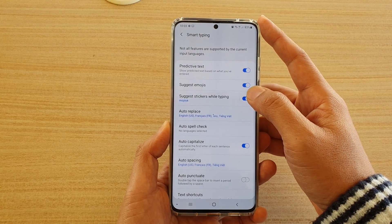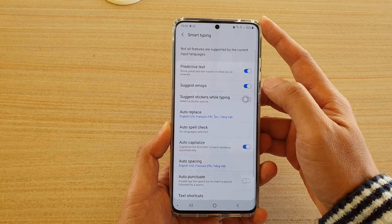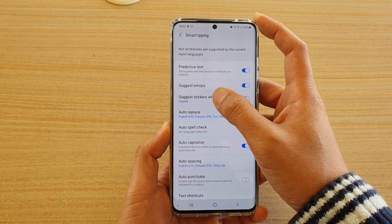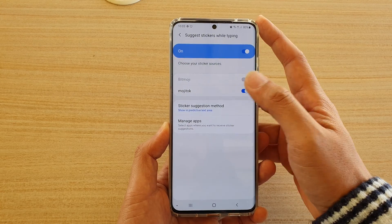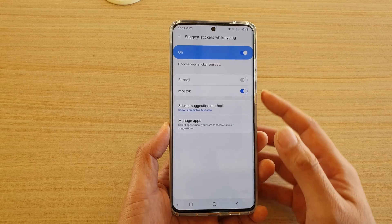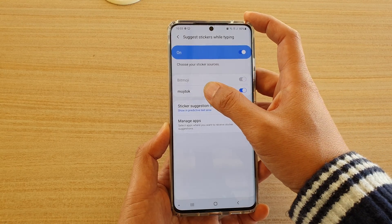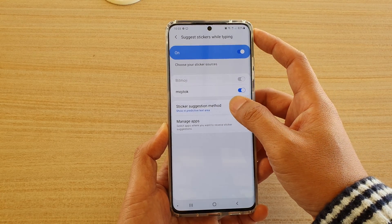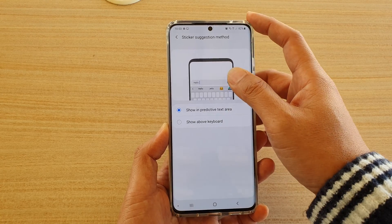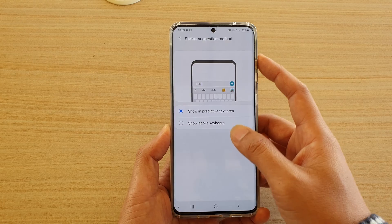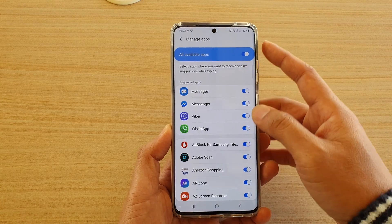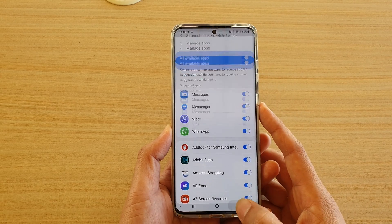Then tap on the Suggest Stickers While Typing switch to turn it on or off. If you tap on the left-hand side panel, you can further break down the settings and enable or disable Bitmoji. You can also choose where to suggest the stickers by changing the sticker suggestions method, and you can manage which apps can use this service and which ones cannot.